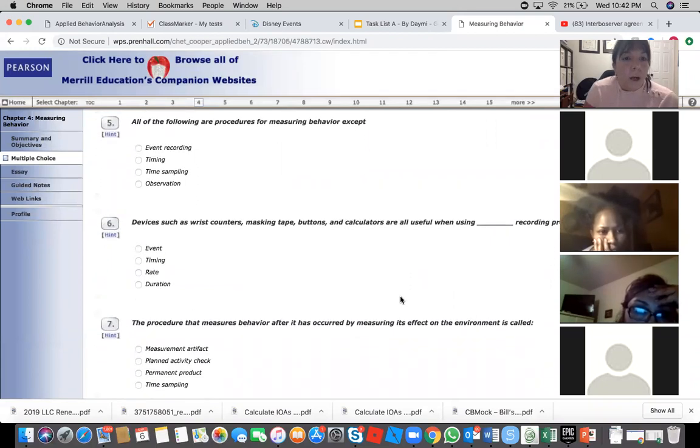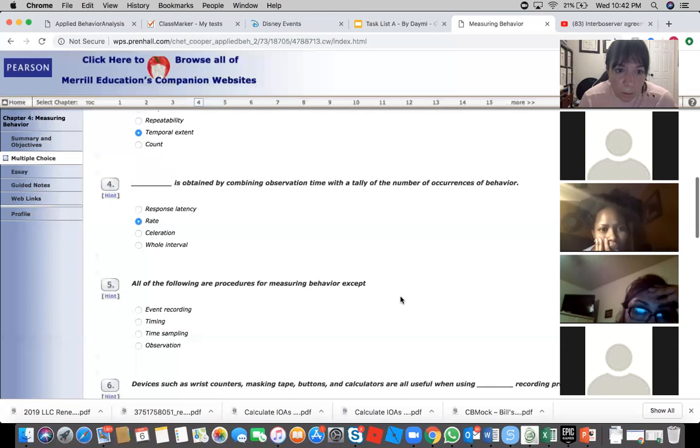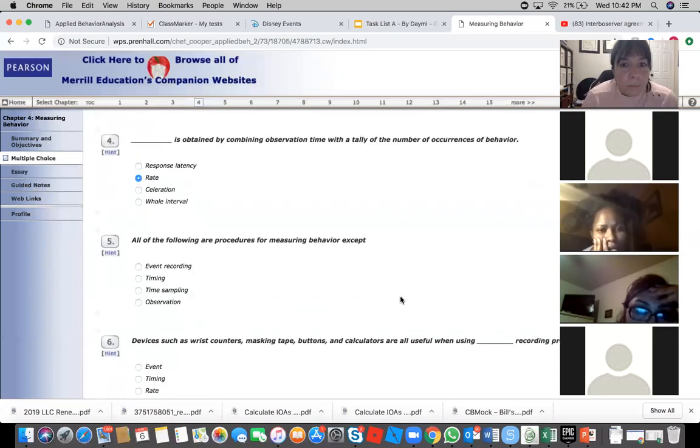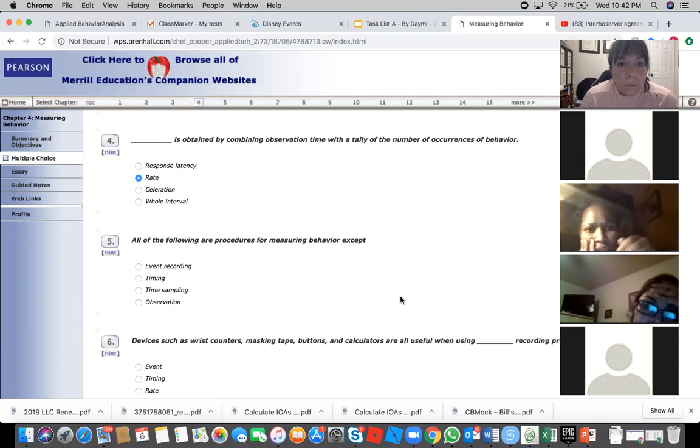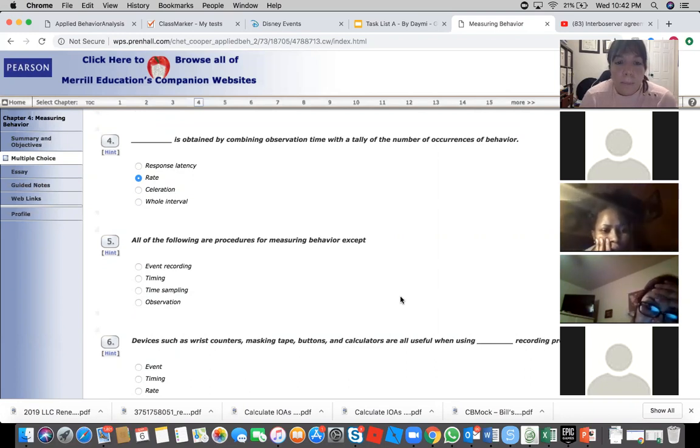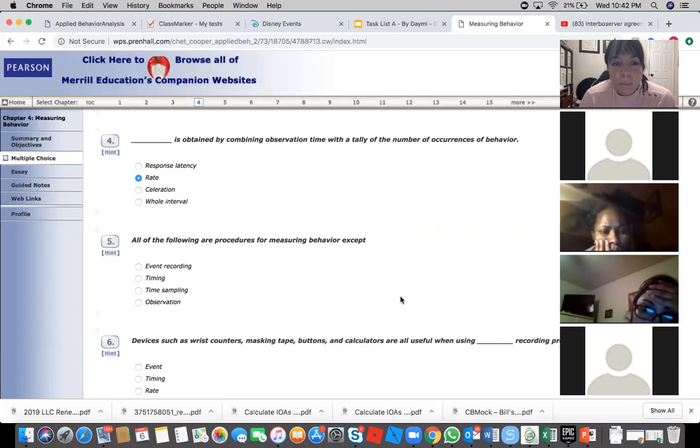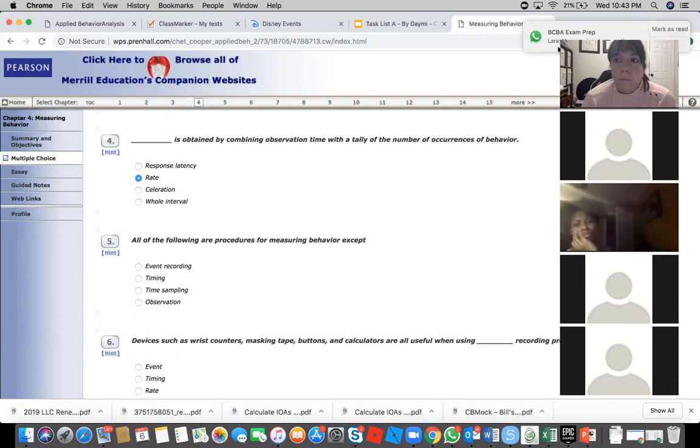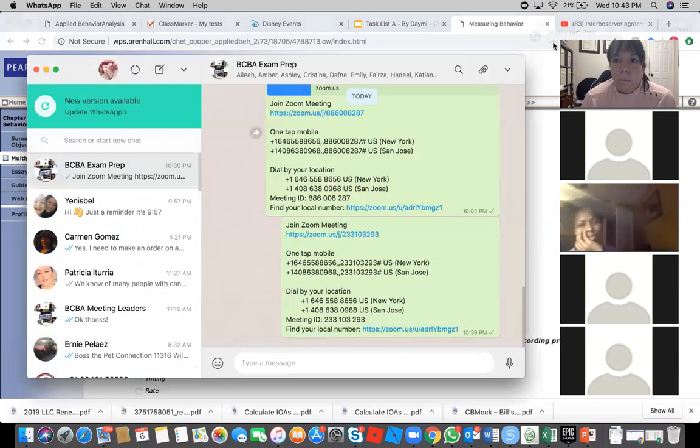Does it say the time though? You got time in it. Observation time, but it doesn't say time, right? Observation time didn't say observation per minute, second, or hour. It's just by combining the observation time with a tally of the number of occurrences, so frequency and extent of time. Frequency, right?